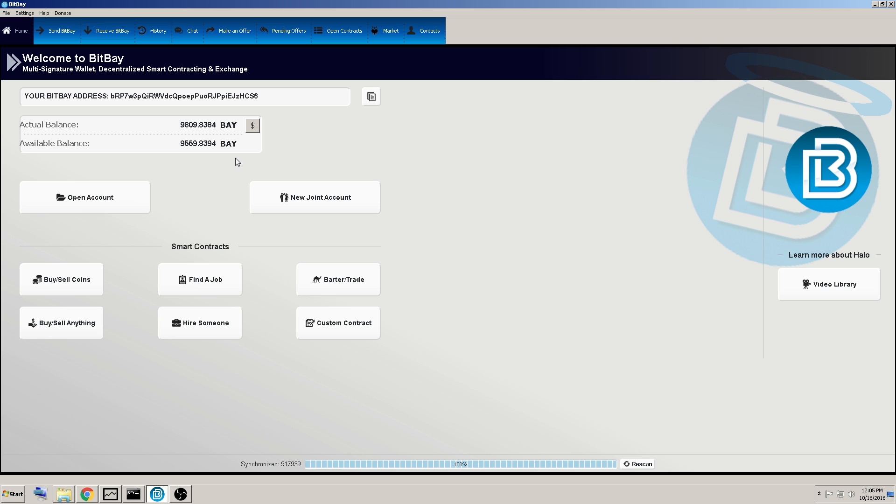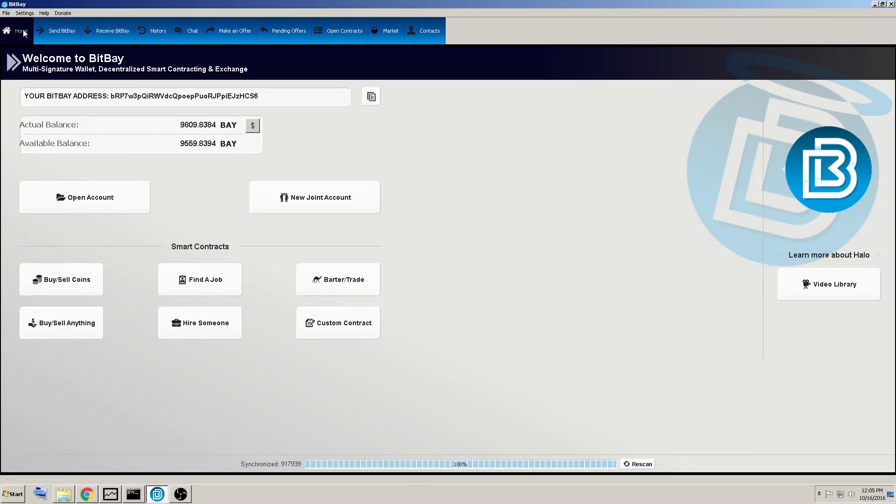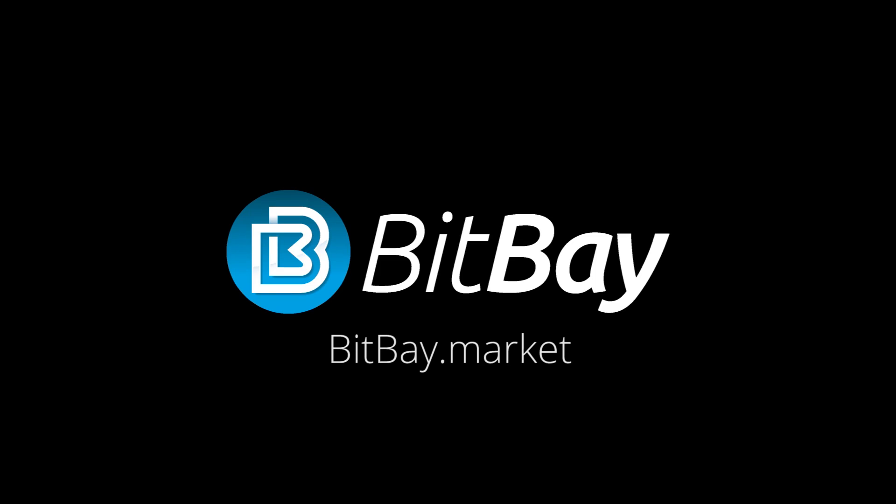It just loaded up both private keys, and there's my coins and balance. Alright, I hope this helps explain those three functions for you, and thanks for watching.